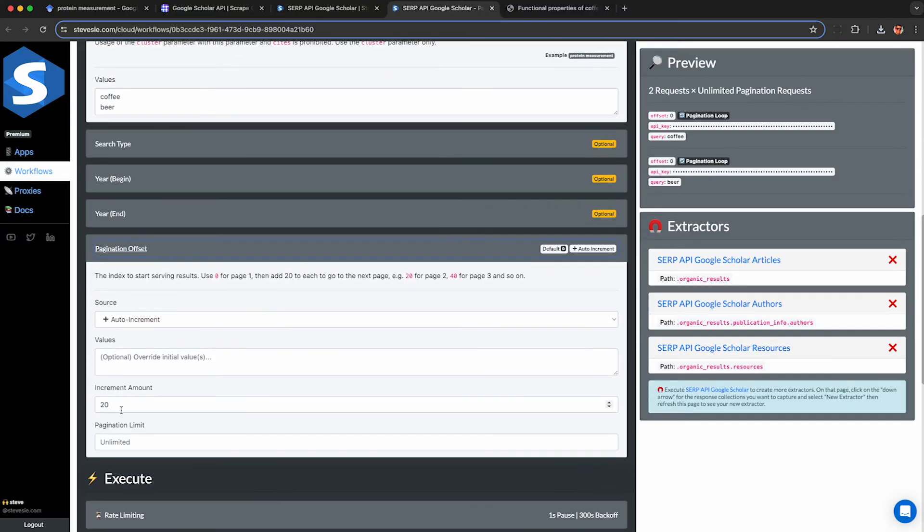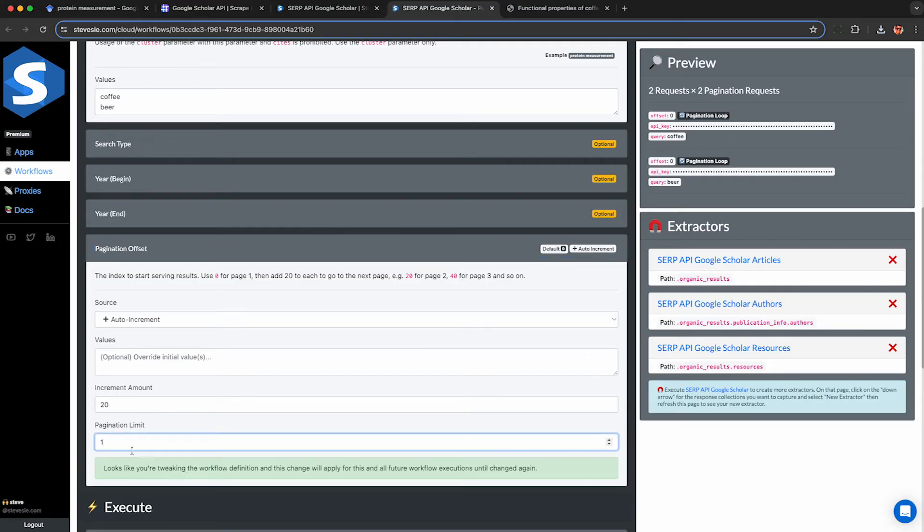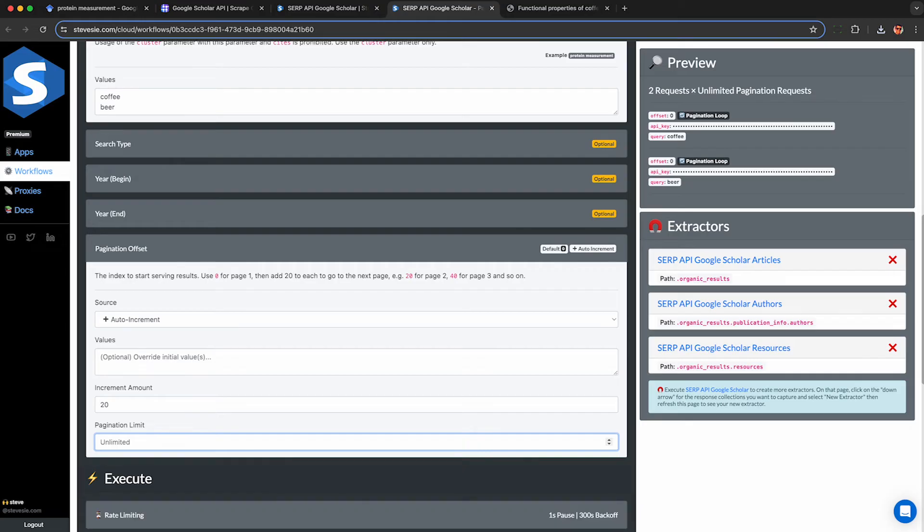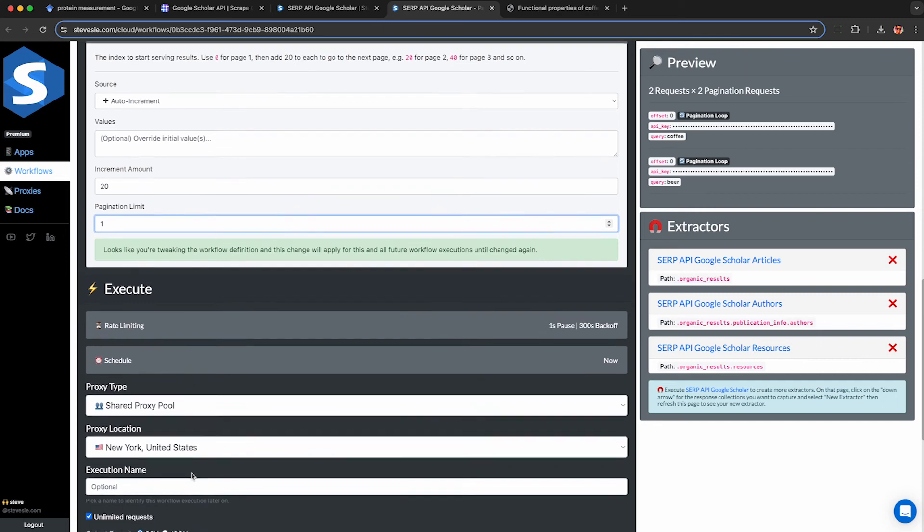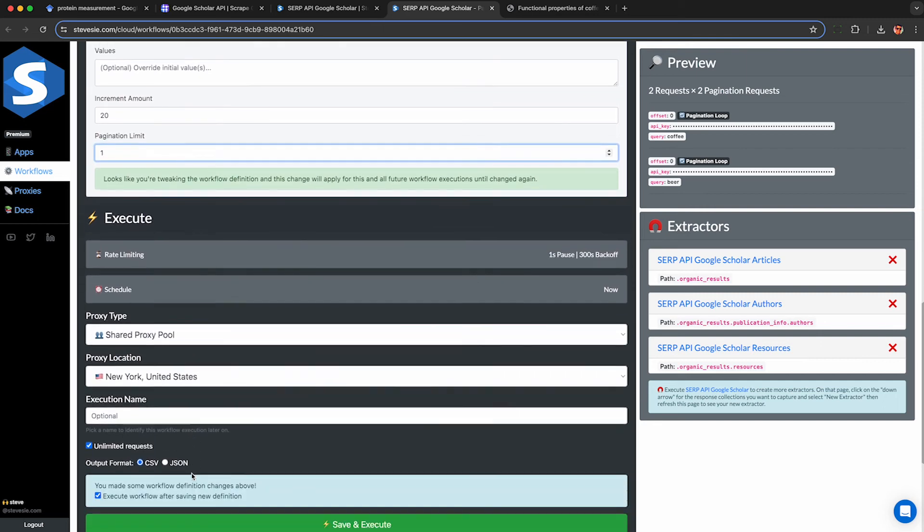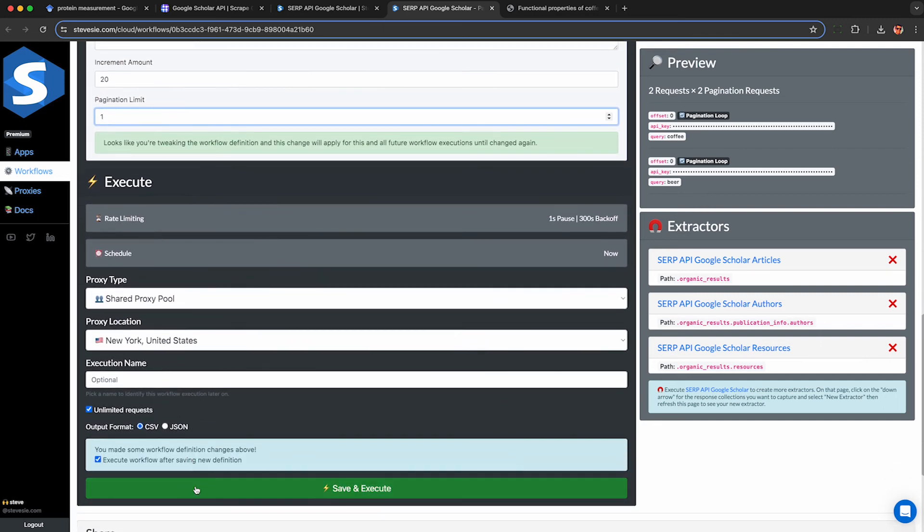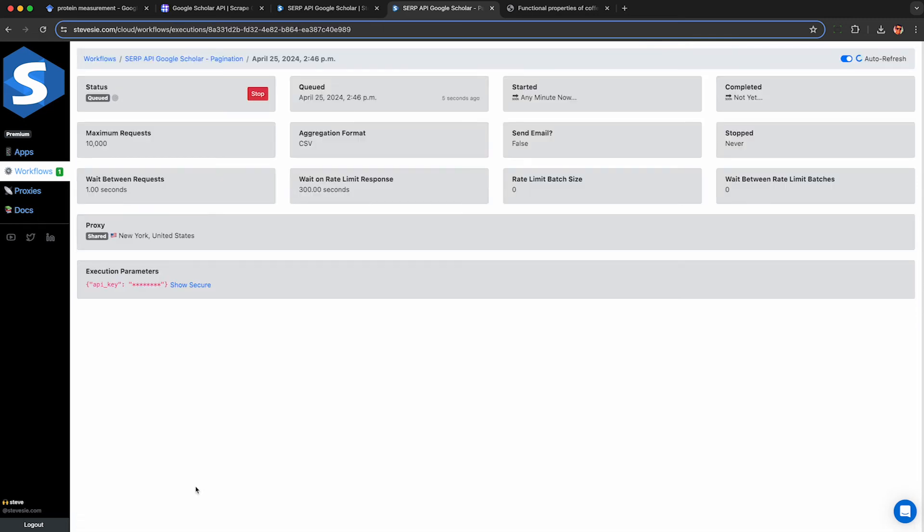This is going to run a pagination loop for coffee and beer and combine them all together. Here I can see pagination will auto increment by 20 each time. If I want, I'm going to set a limit of just doing one extra call for each search just for demonstration purposes. But if you want to get everything leave this unlimited. Only caveat is that it may eat away at all of your SERP API credits for the month if you're on the free tier.